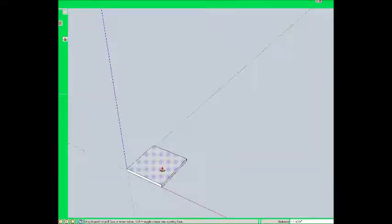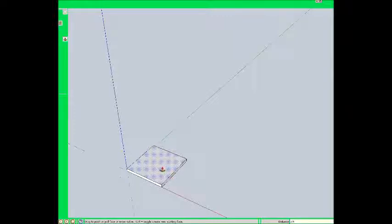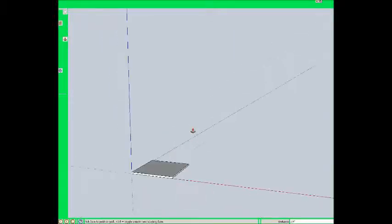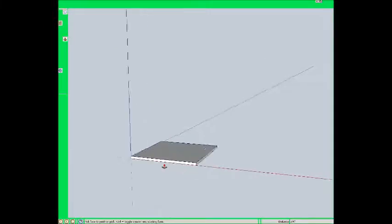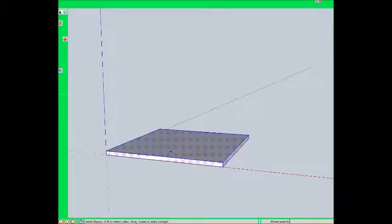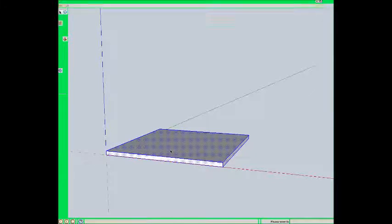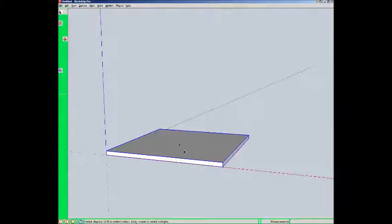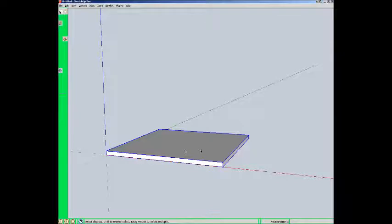I'm going to pull this through. I apologize for the screen turning green. This recording program does that. I'm not sure exactly why. Alright, so I pulled that through. As soon as I have something substantial, I make it a component. It's the top. This table is upside down right now. That's okay.